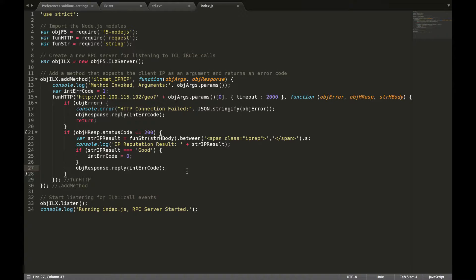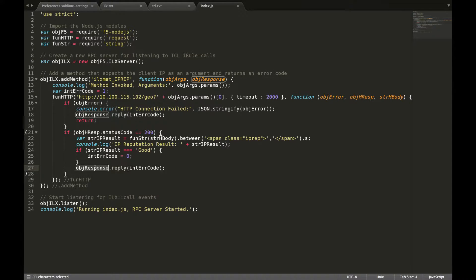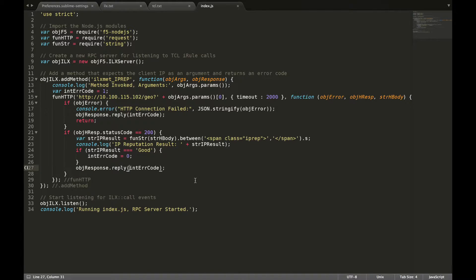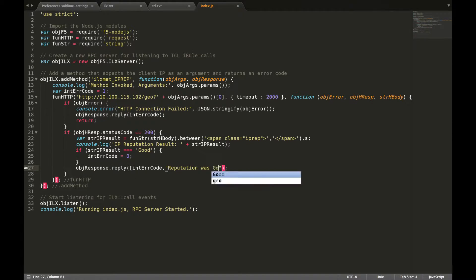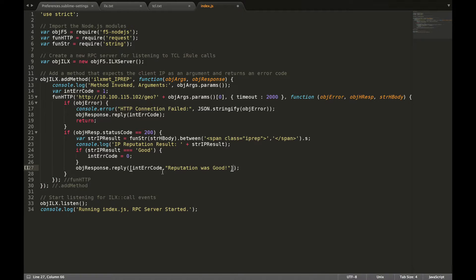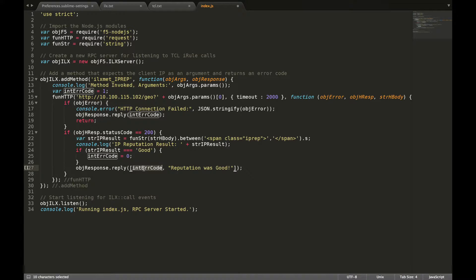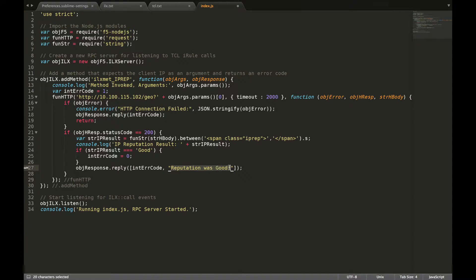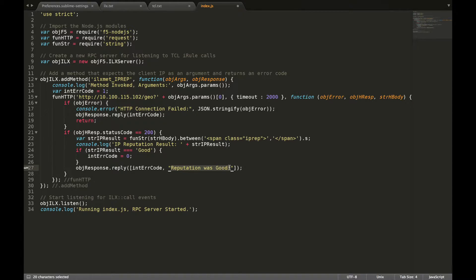We can accomplish this by changing the reply method of the response object to return an array. So in this case, in addition to the error code, a short message is also sent back to the TCL iRule side. This message could be logged or used as a response to the client.